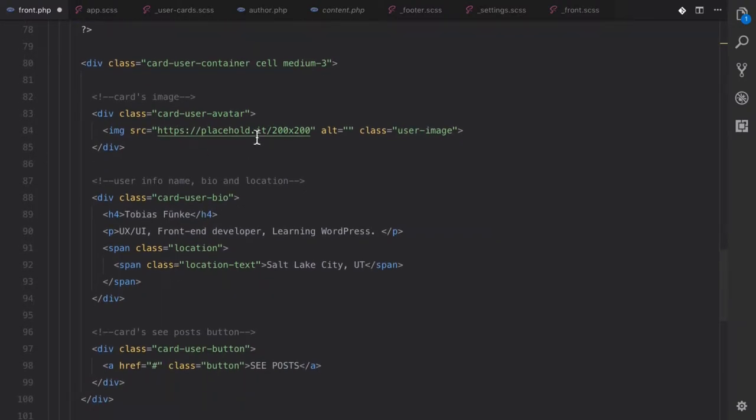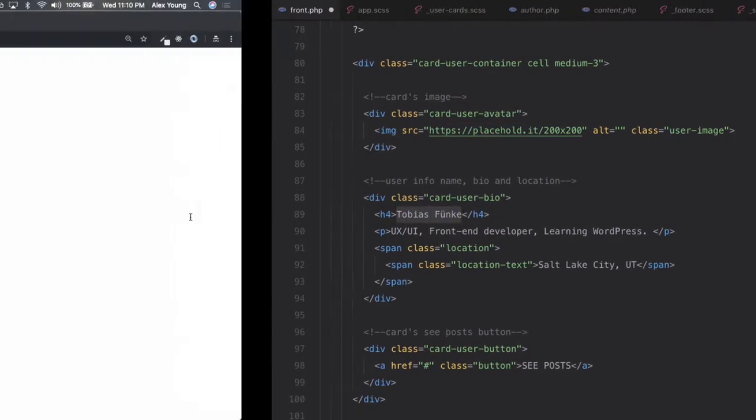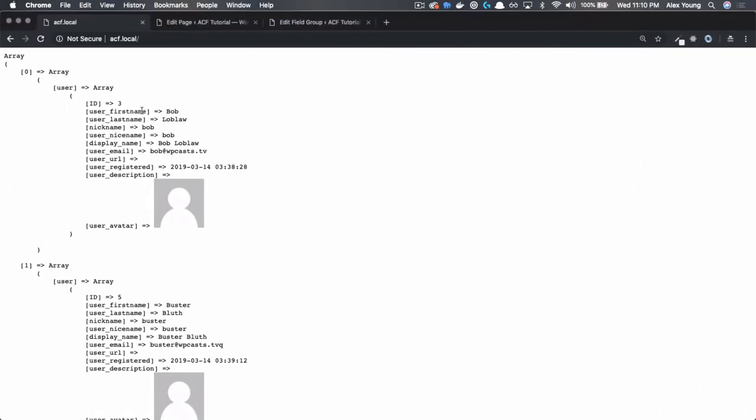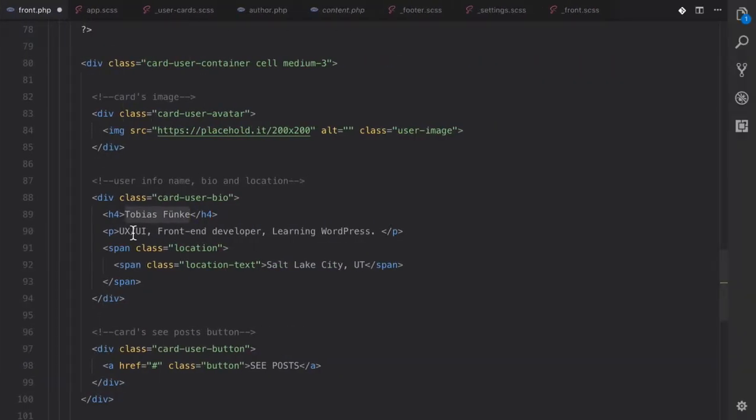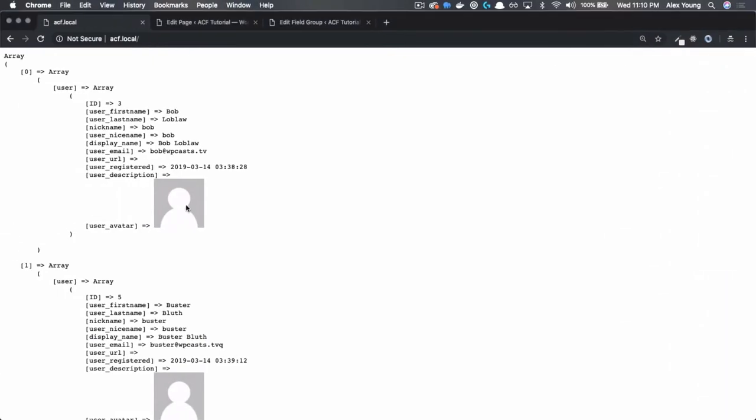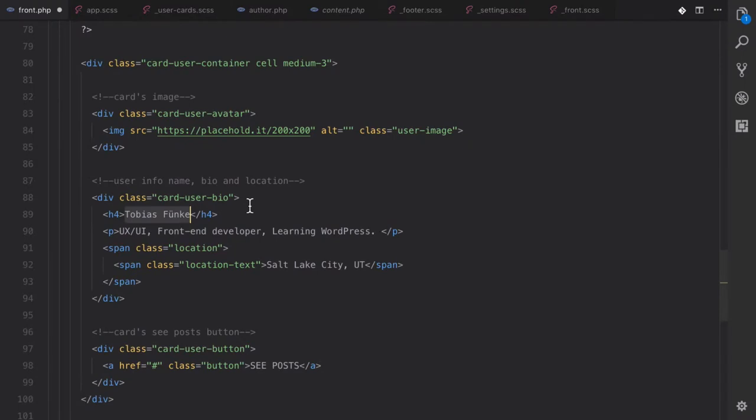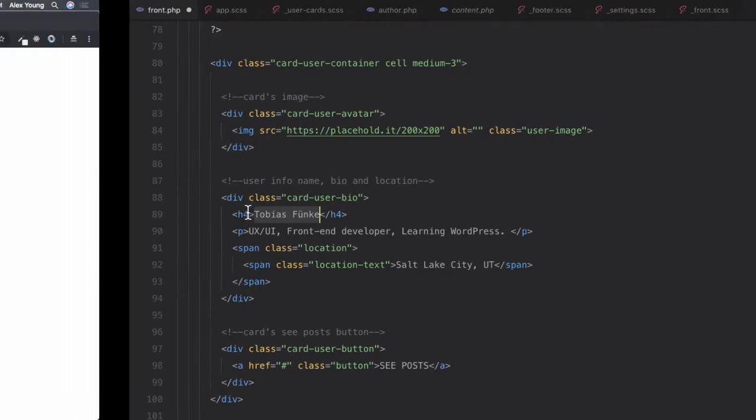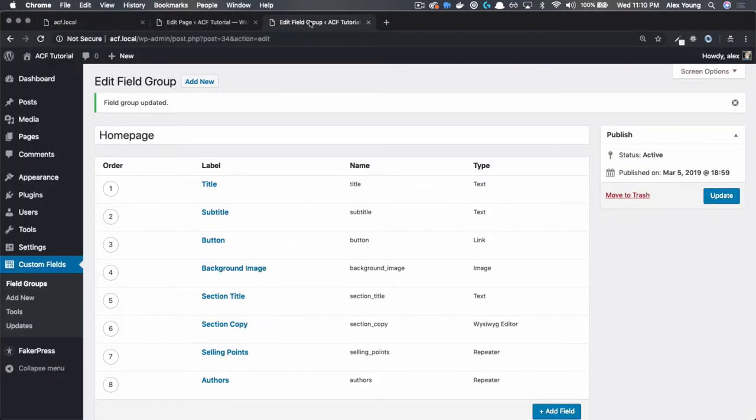And so what we're going to do is we're going to start taking a look at how we want to lay this out. Now, we can get the first name and last name from that data that we just saw, but we don't have like a bio and we don't have a location. I mean, technically we have an image here, but let's take a look at how we can actually add advanced custom fields to an author page.